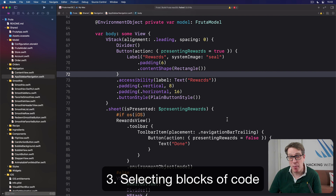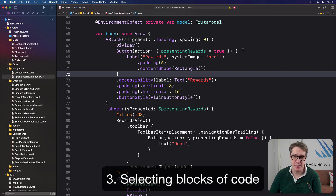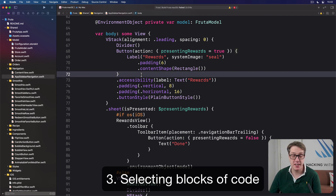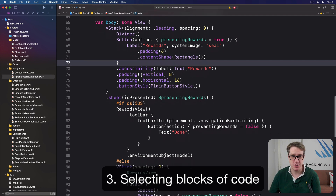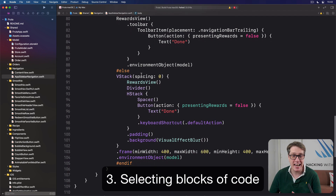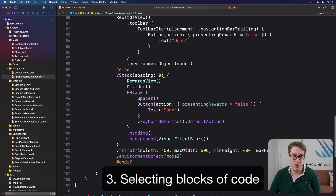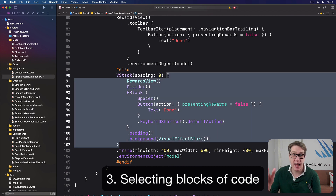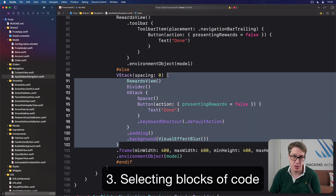You probably already know that you can click after a brace to see the matching brace highlighted. But another great tip is to find any brace you want and double-click it — that'll select the entire block of code that belongs to those braces.